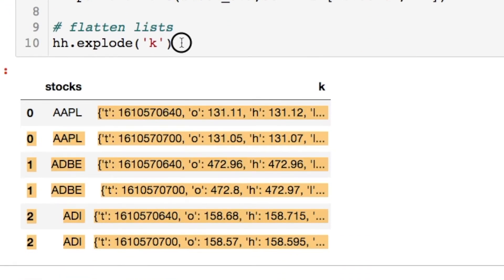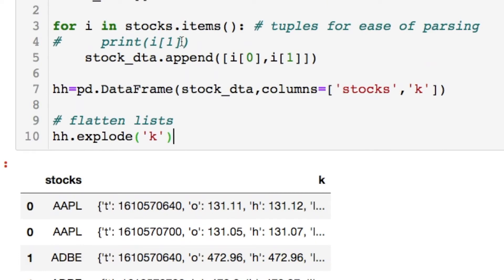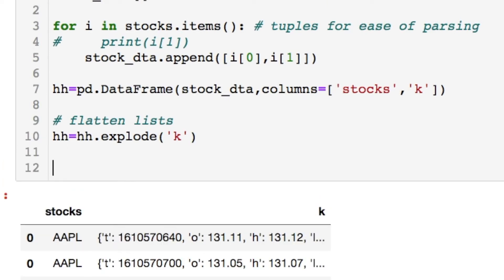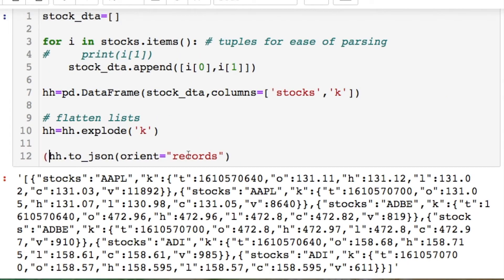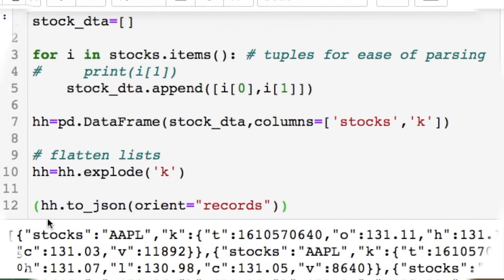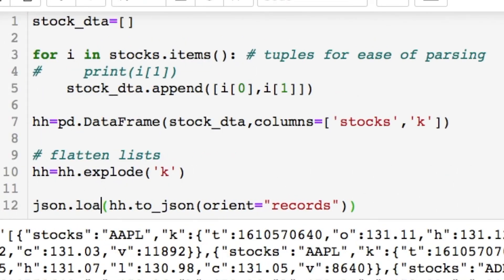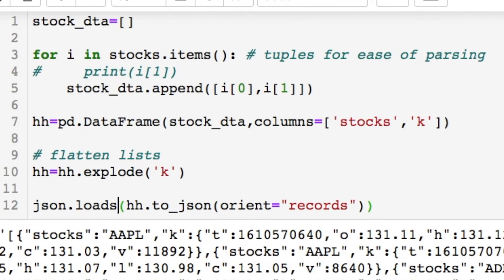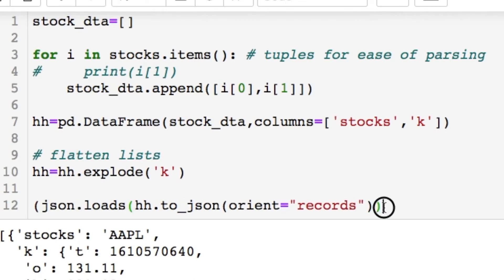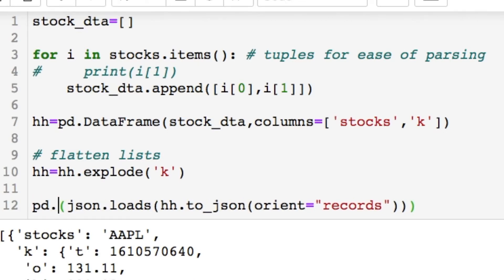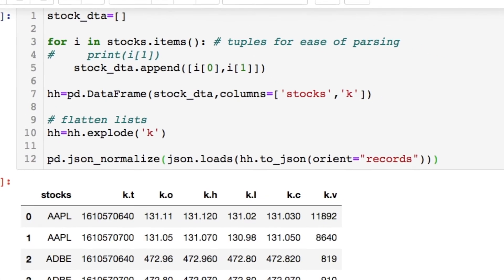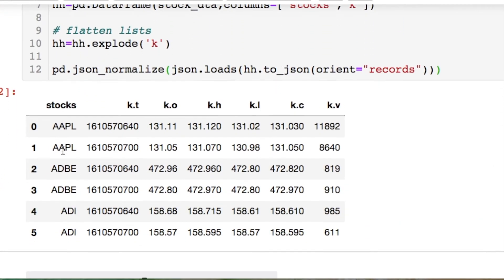Now we have to deal with the JSON object. We're going to use something called json_normalize. But there are a few steps. We first convert this into JSON and orient it into records. From there we use json.loads — which represents strings — and then we do pandas json_normalize, which spreads everything out for us.